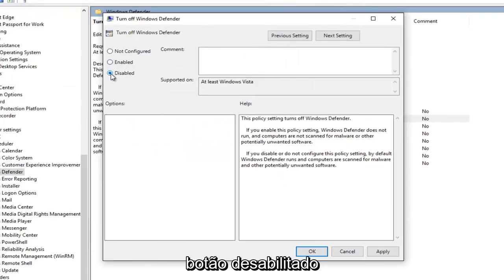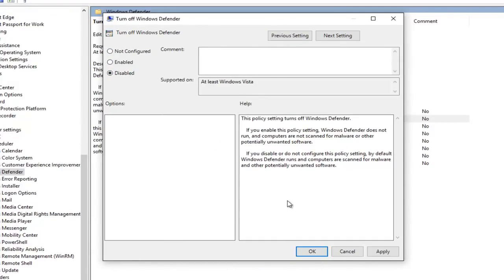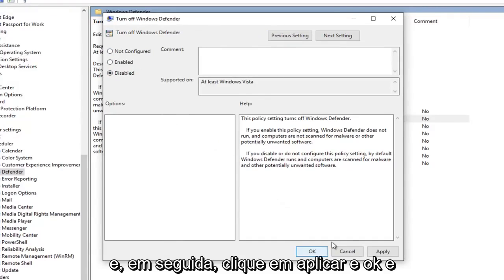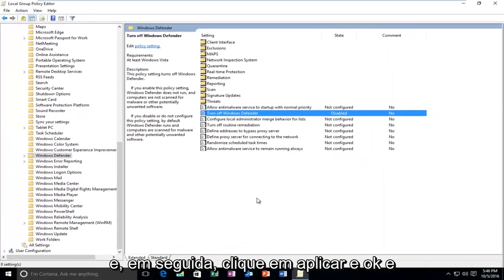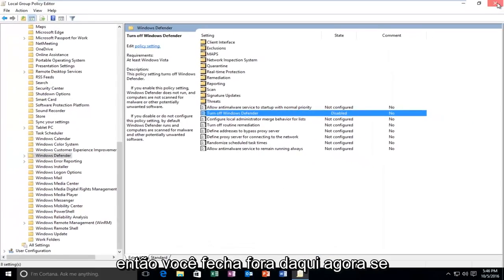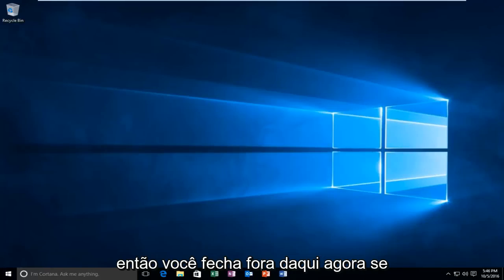Select Disabled. And then click on Apply and OK. And then you close out of here.